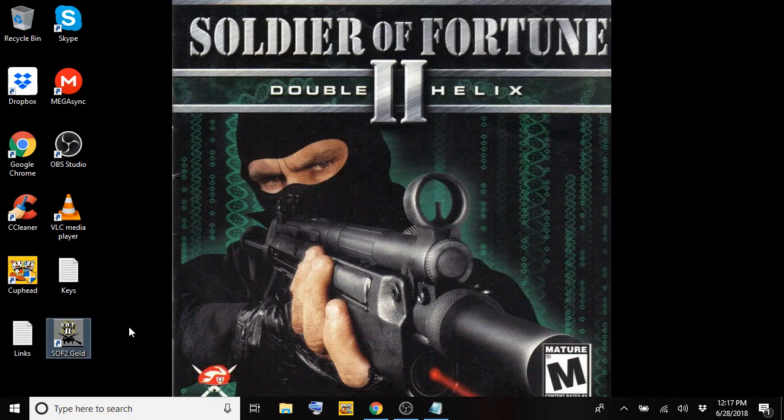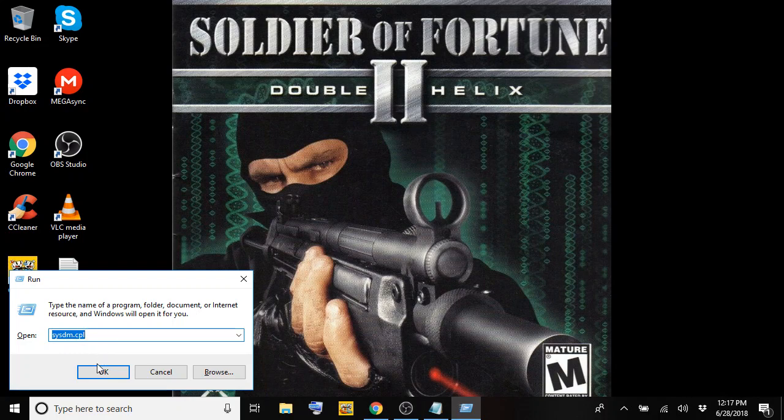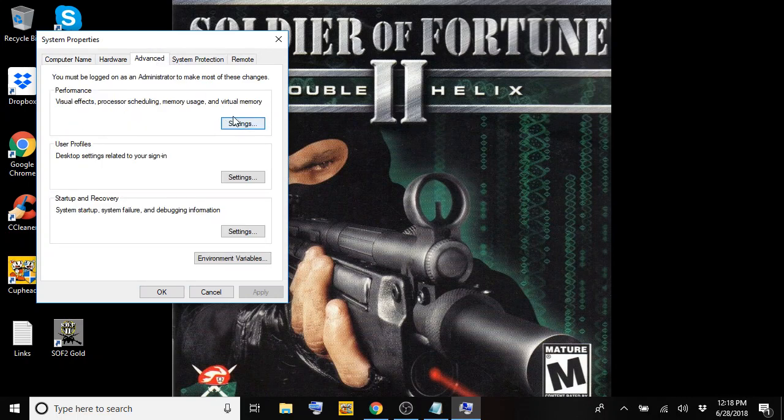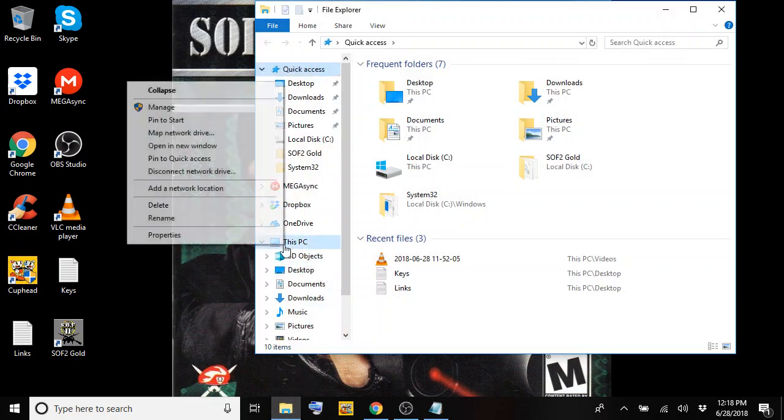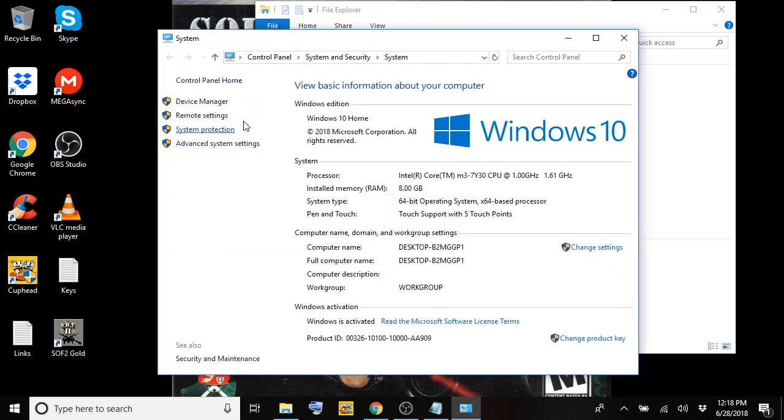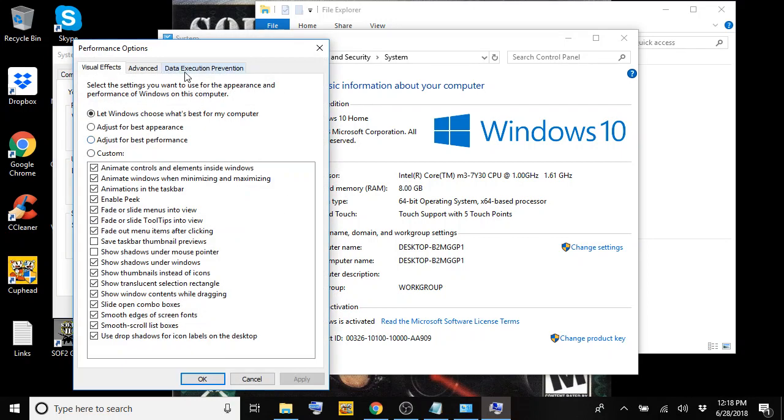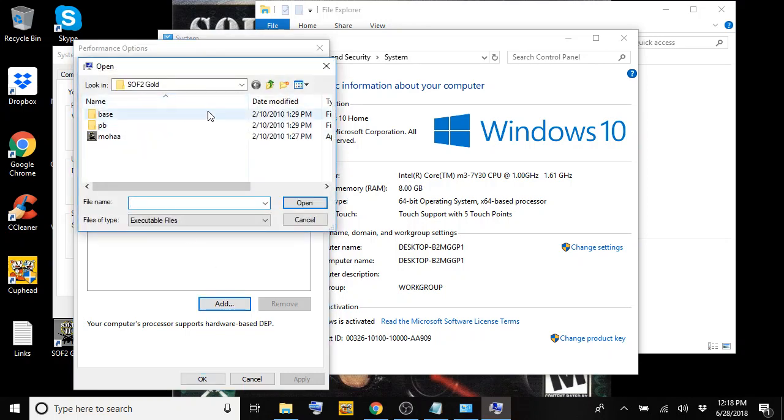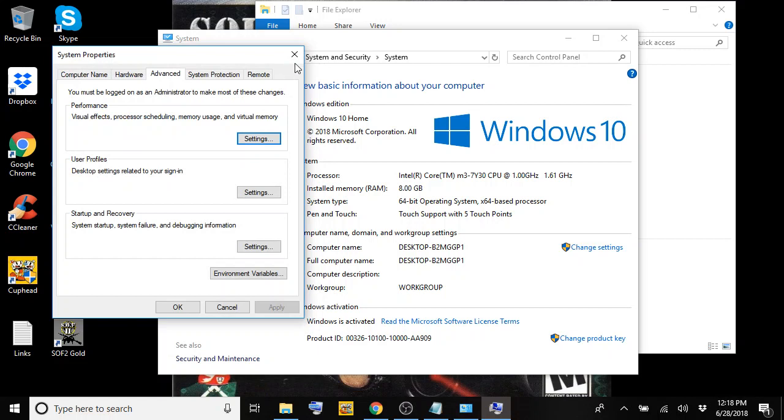We have to go to the next step, which is pretty much hitting the Windows key and the R key. You're going to get the run window, and here you're going to put in S-Y-S-D-M-dot-C-P-L. Hit enter or okay. You'll be presented with the system properties screen. Click on advanced, and then you're going to want to click on settings under performance. Another way to get to this is just to go to your file explorer, right click on this PC, click on properties. Here you're going to get this system screen. Just click on advanced system settings on the left hand side, and it's going to take you to that same system properties screen. We're going to go ahead and hit settings. Click on the data execution prevention tab. Make sure the bottom one is selected for turn on DEP for all programs and services except those I select. Hit add. You're going to navigate to your C drive, the SOF2 gold folder. Select MOHAA, hit open, and then hit apply.